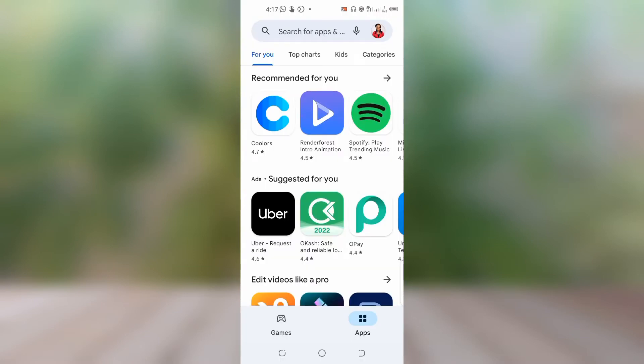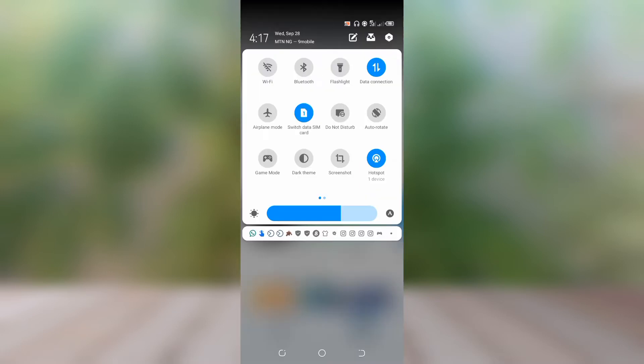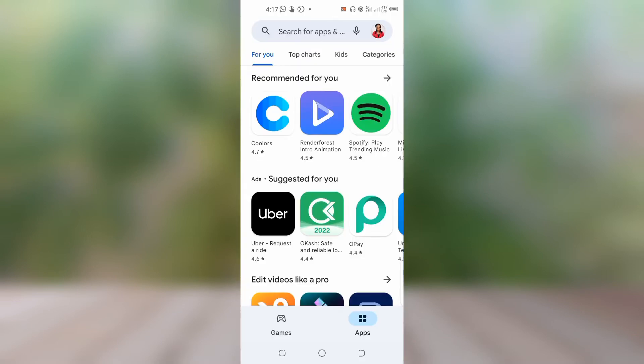Another method you can use is to check your network — sometimes it can be a network issue. If your network is not strong enough, switch off your data and switch it on again, then restart your phone and try uploading again.